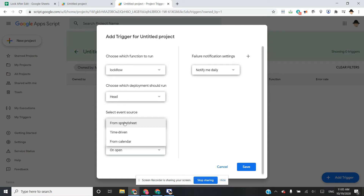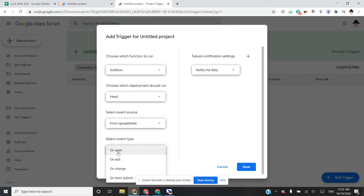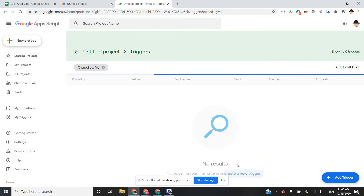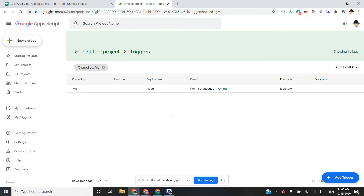We want it from Spreadsheet and we want it to run onEdit. Normally, when you set this up, it's going to require you to authorize the script to run on your account. Go ahead and authorize it so that it will actually perform — otherwise it's just going to kick you out and not make the trigger.